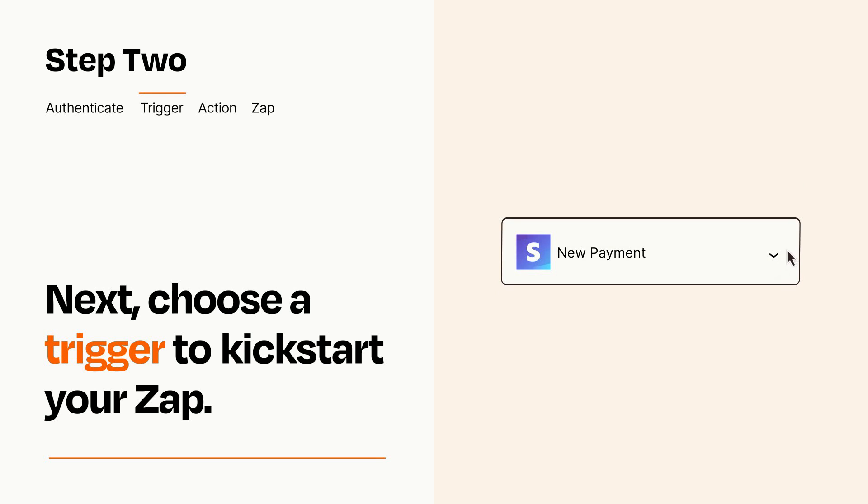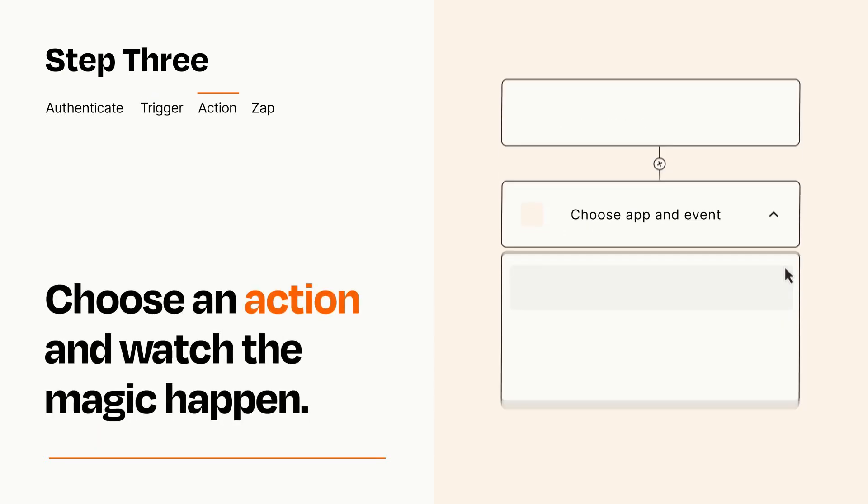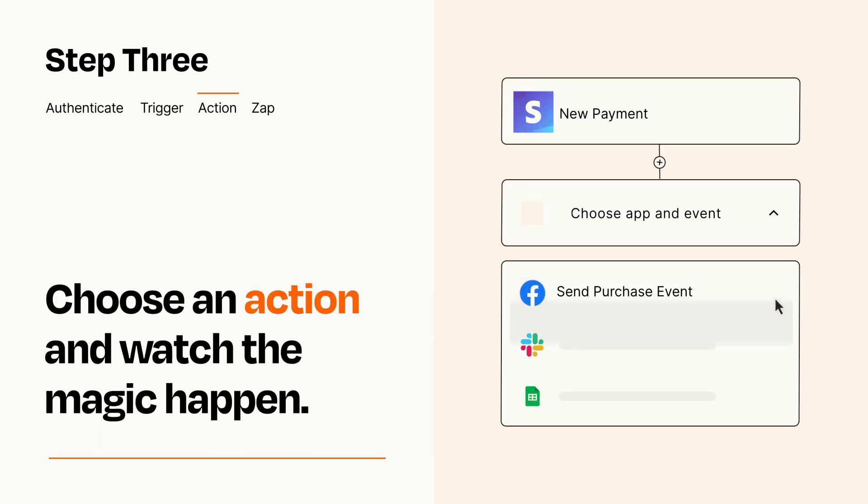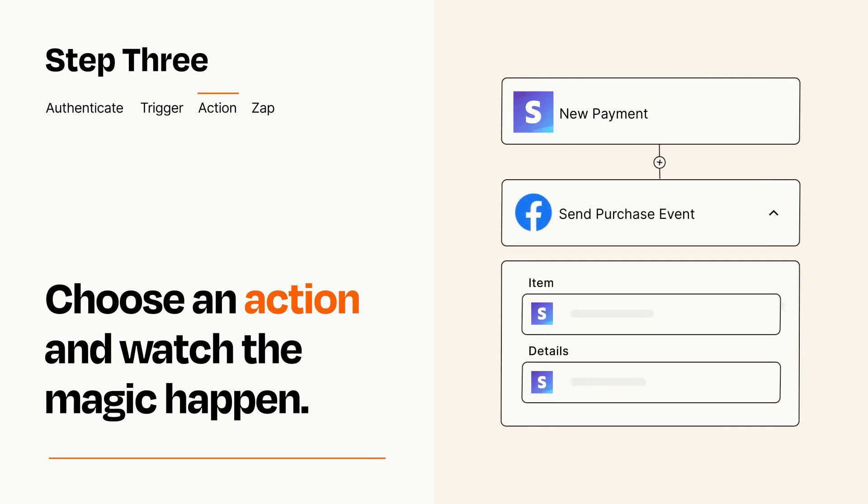This last part is where the magic happens. Choose the action you want to happen in your target app. You'll see a bunch of fields where you can specify the details of your Zap. You can type free form text or pull data in from your trigger step as needed.